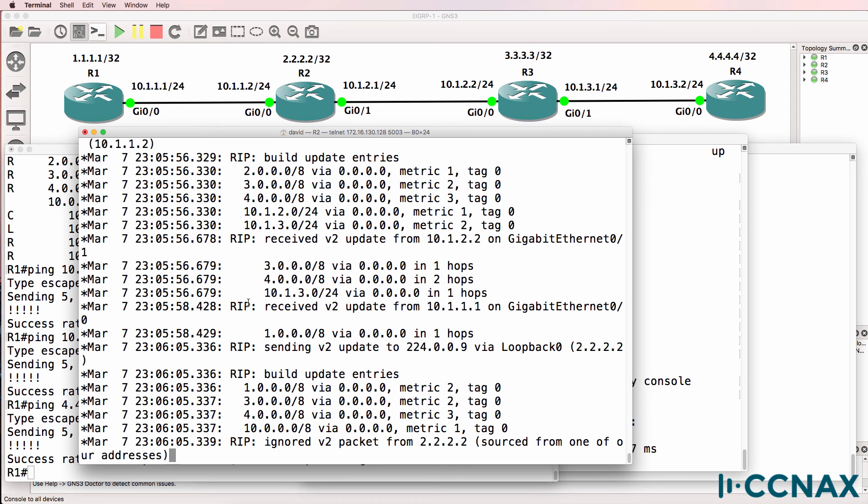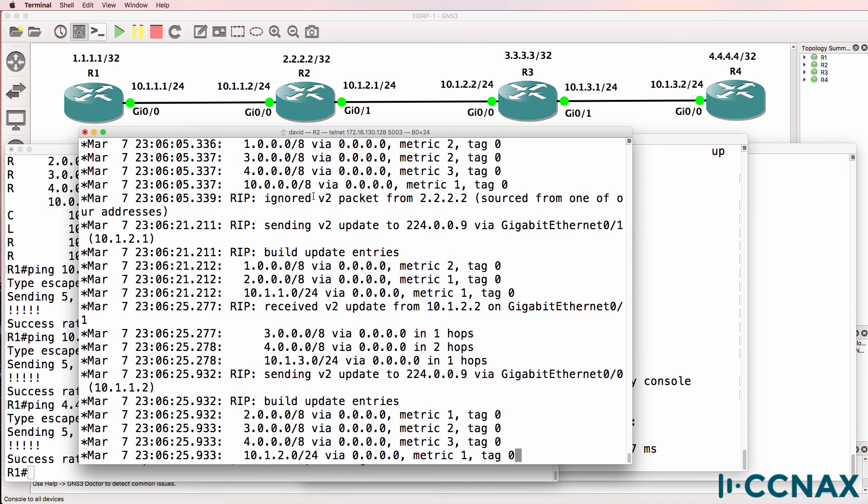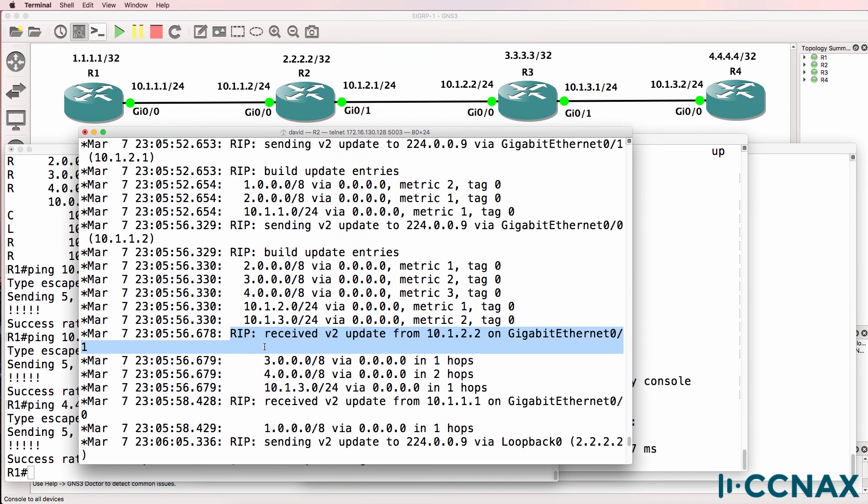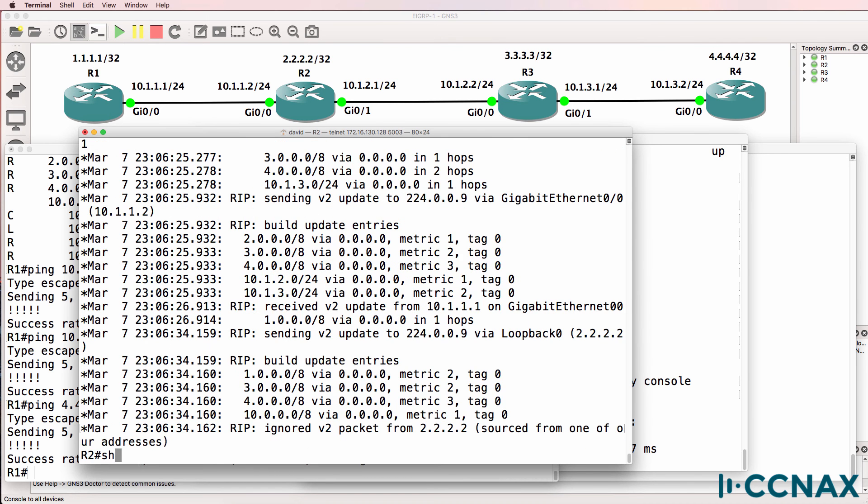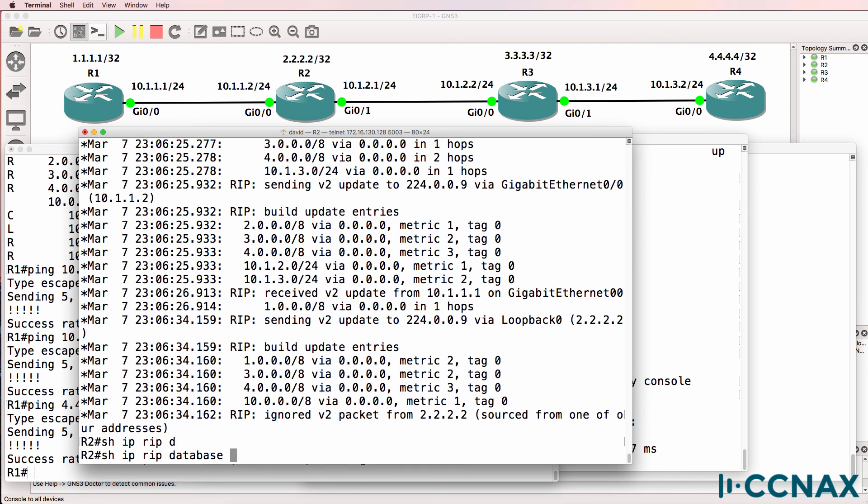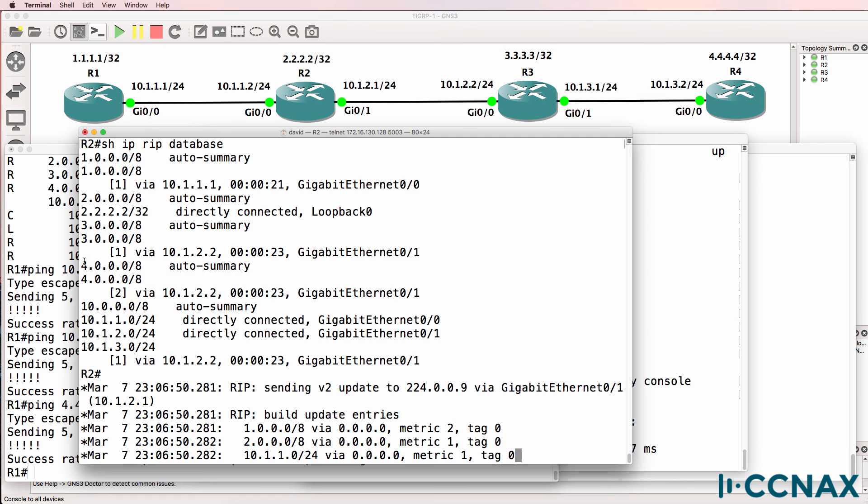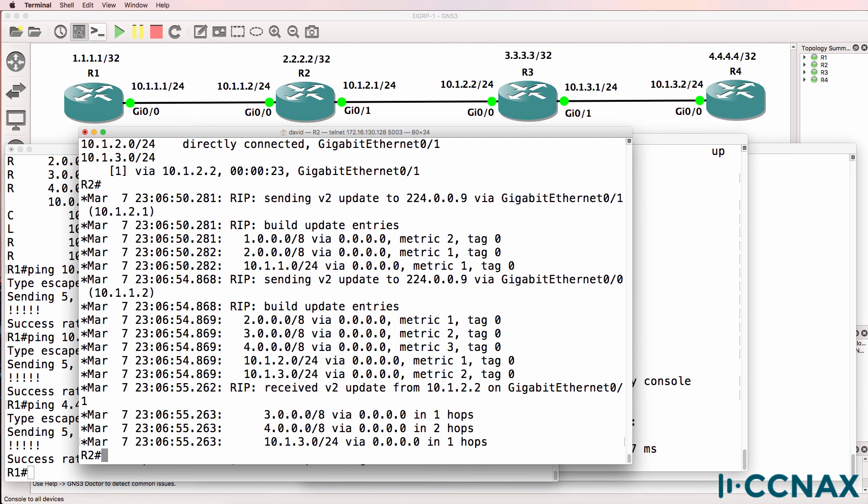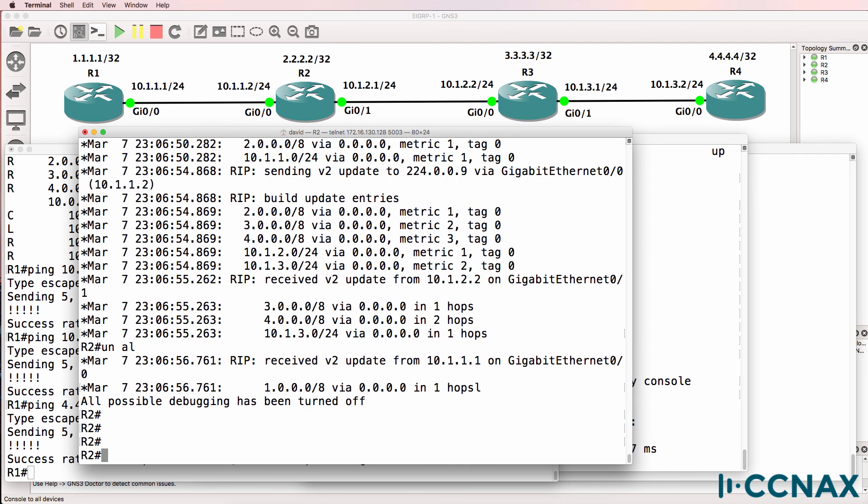In the debug, notice we are now seeing an update received on gigabit 00 and on gigabit 01, the local router is learning the routes from both neighbors. Show IP RIP database allows us to see the routes in the RIP database. We can see as an example that network 4 is in the RIP database. And I'll just pause this debug.